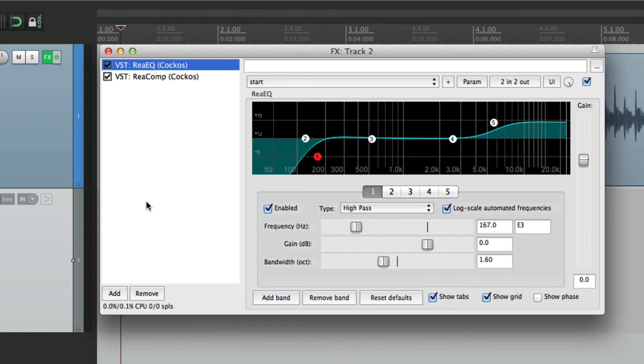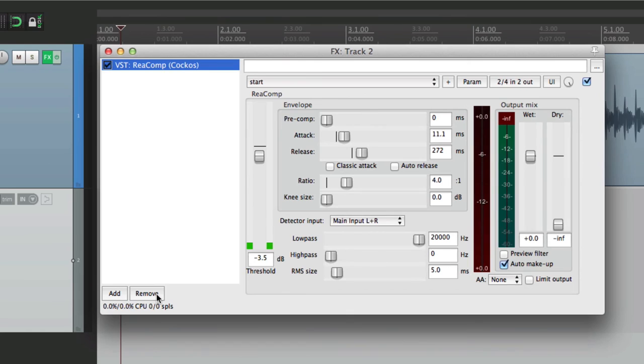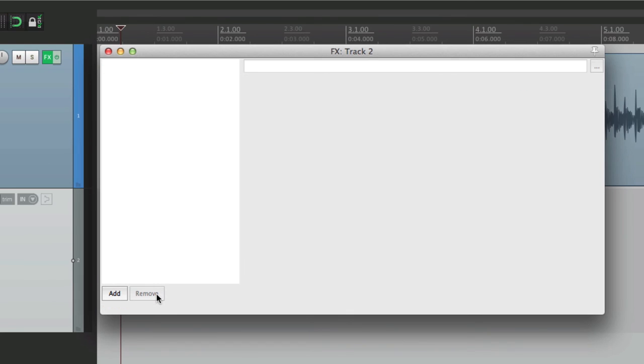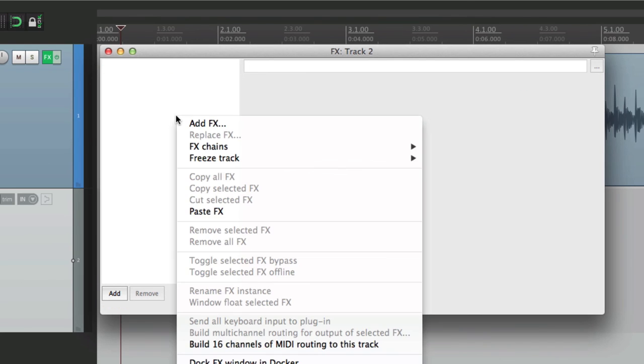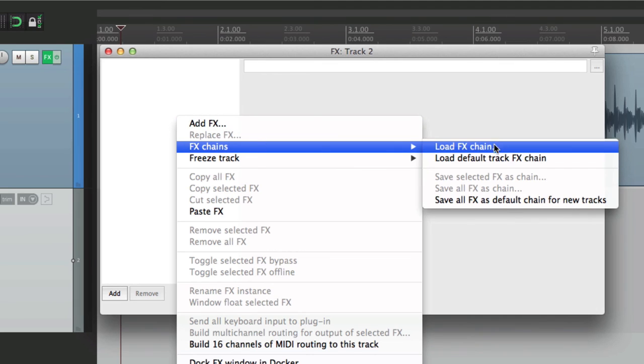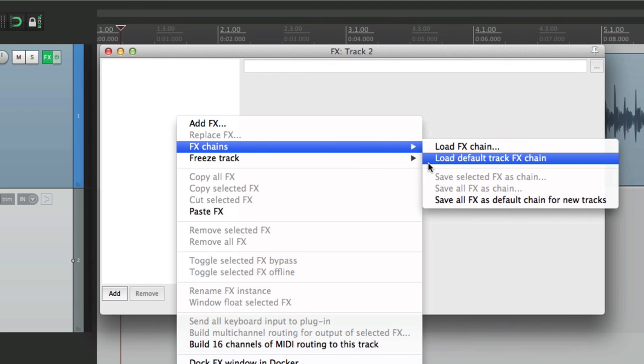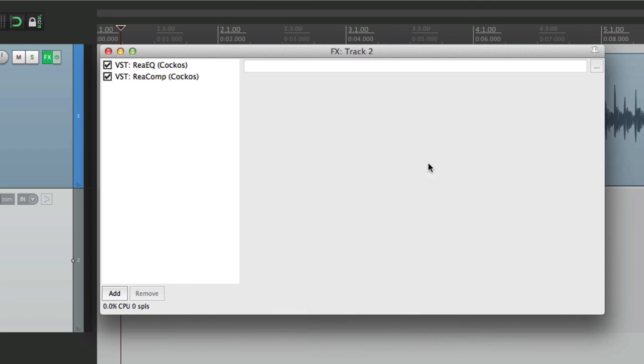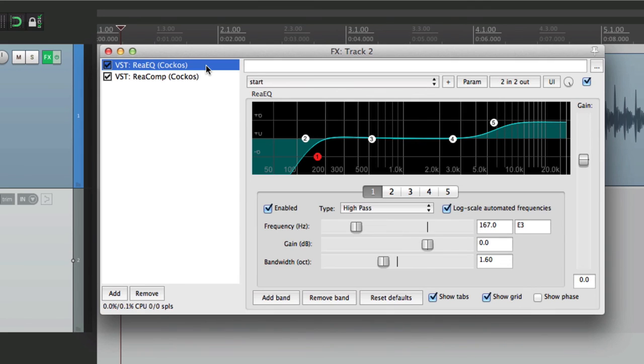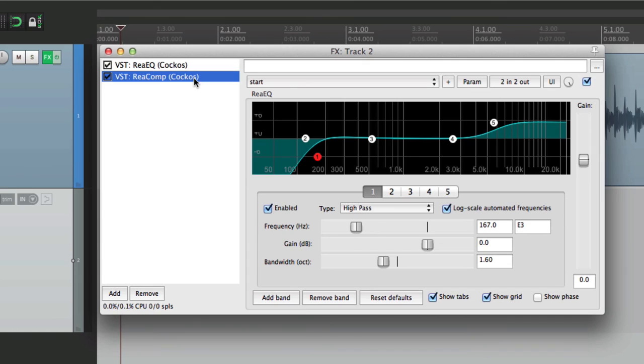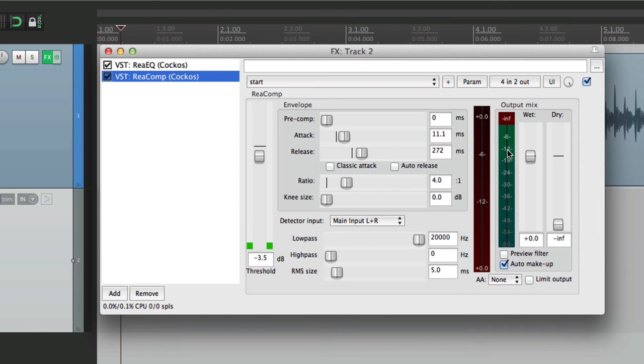But at any point, if we mess up how we set it up or accidentally remove the plugins, we can get it right back to our default by right clicking over here. Go to Effects Chains and choose to load the default track effects chain right from here. And it opens it right back up, right back how we set it up when we saved it.